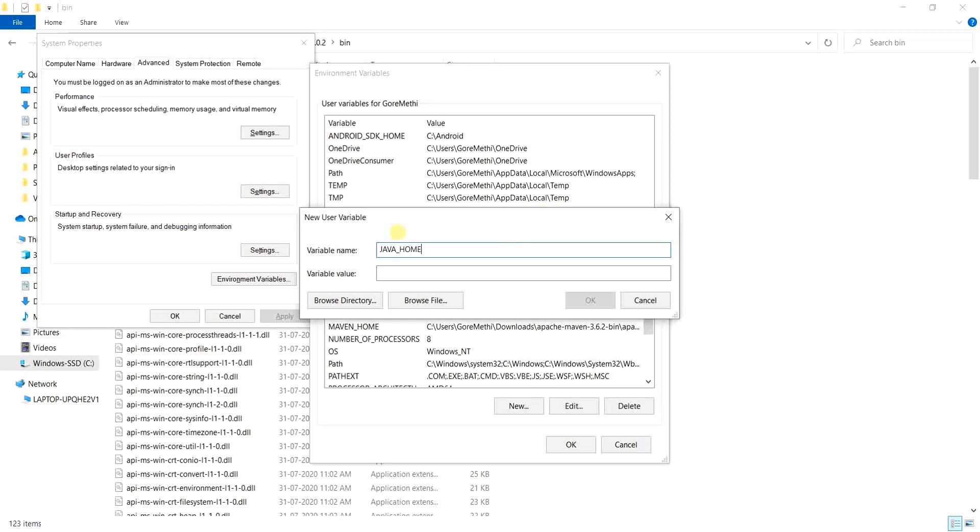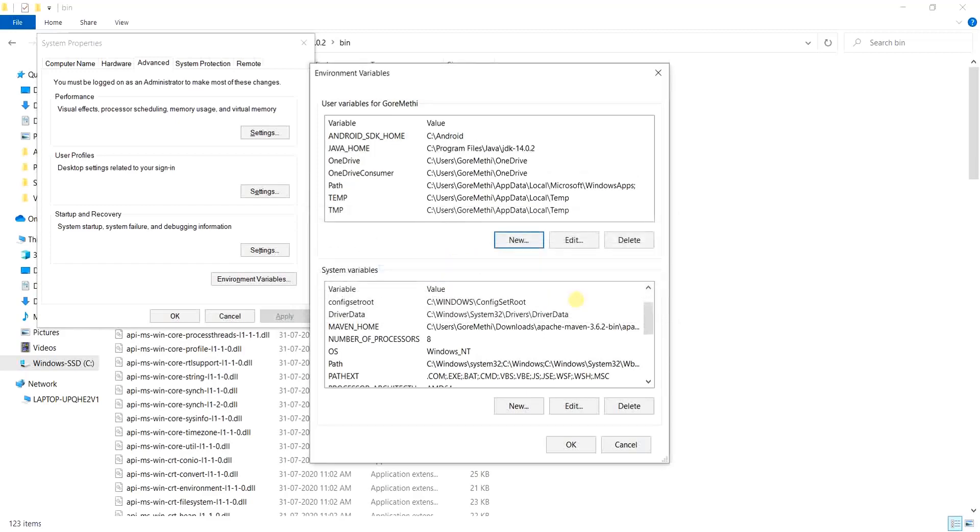This java home needs to be in caps and we will define the variable value over here. Except instead of writing slash bin, we will just mention it up to the JDK version. Having defined the java home, click on the button OK.